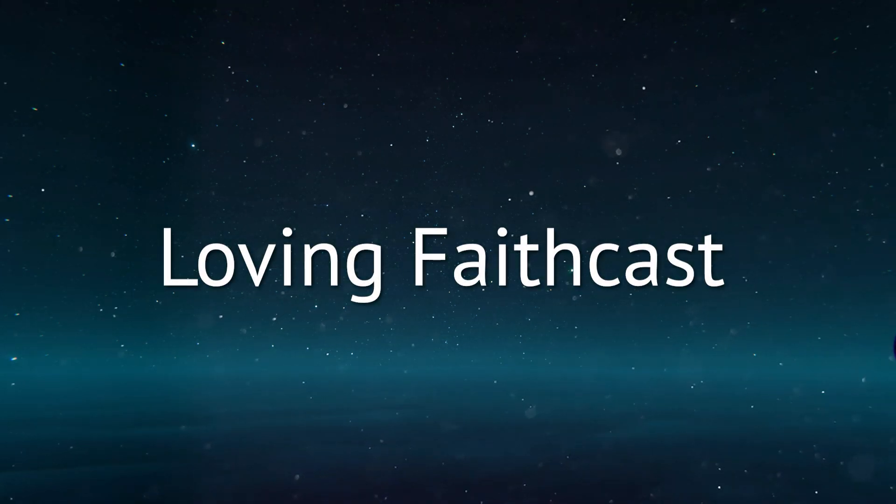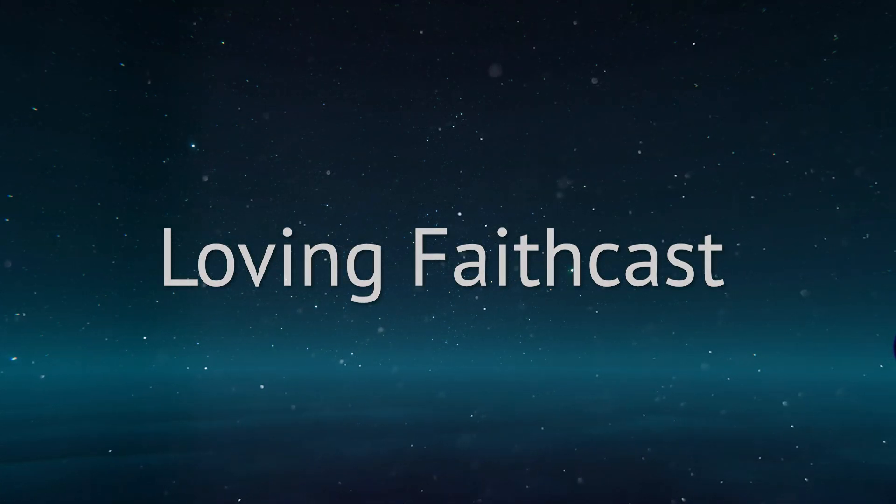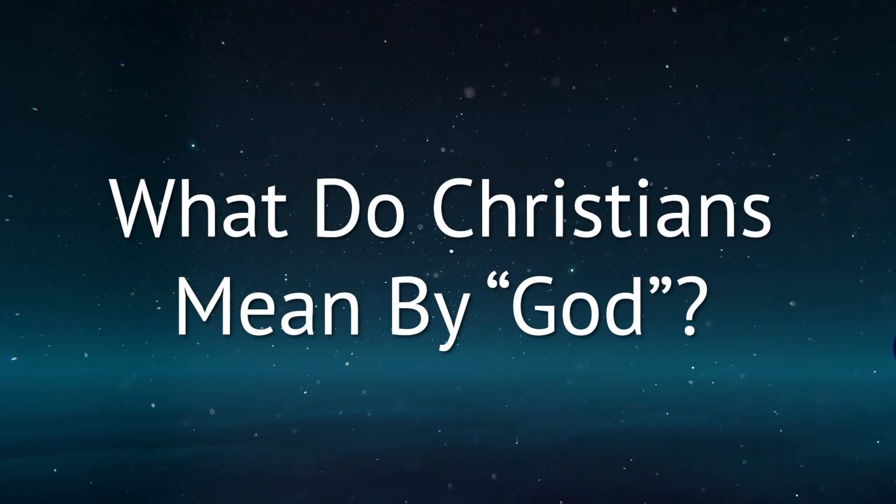Hello and welcome to the Loving Faithcast, a VRChat podcast for both Christians and non-Christians to listen to.